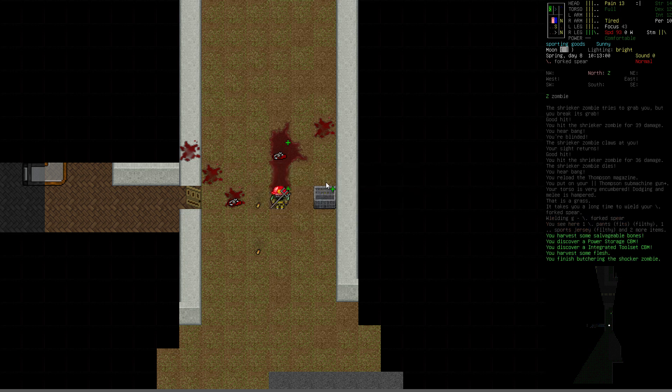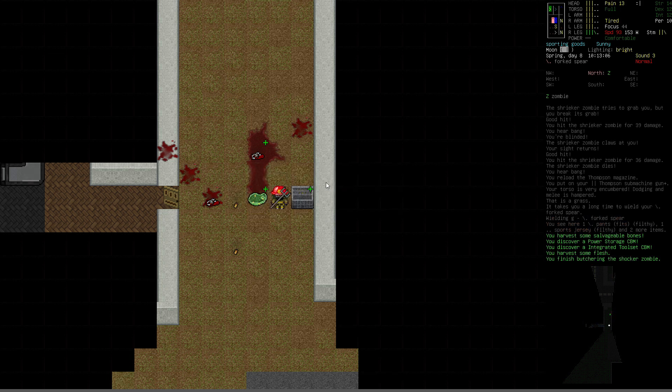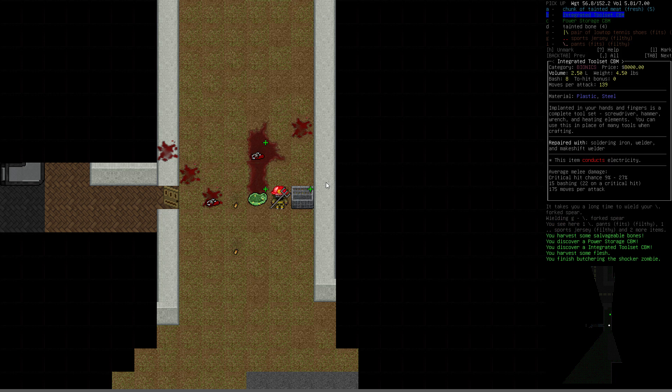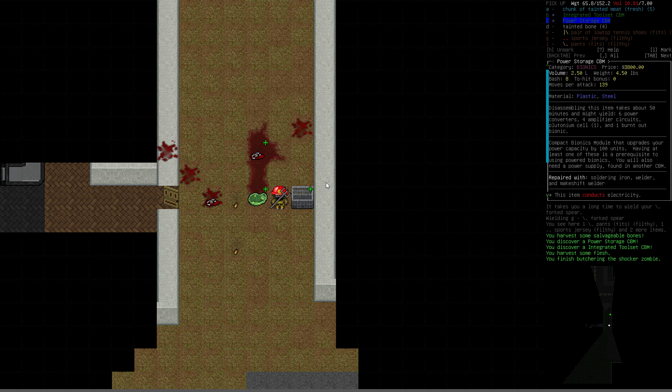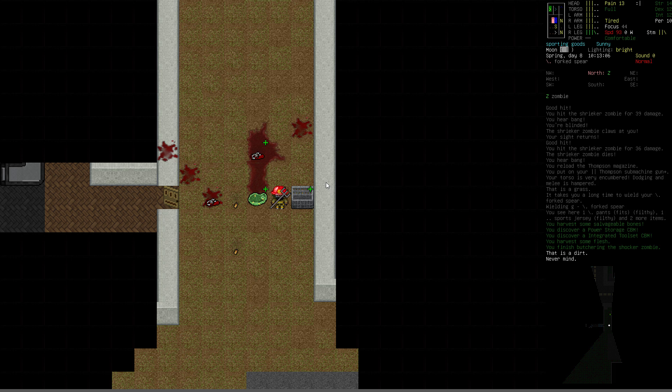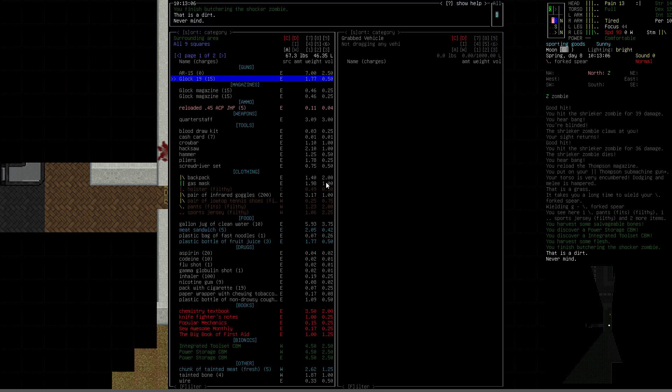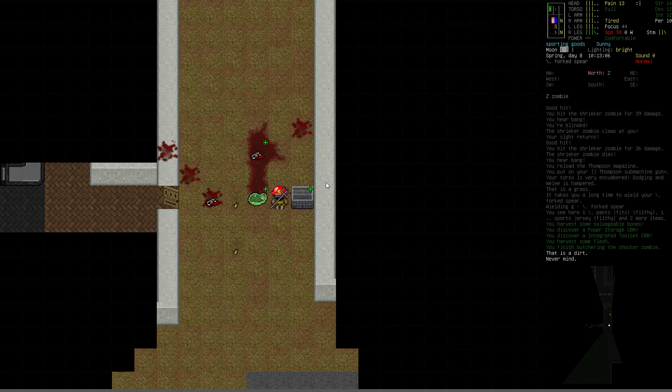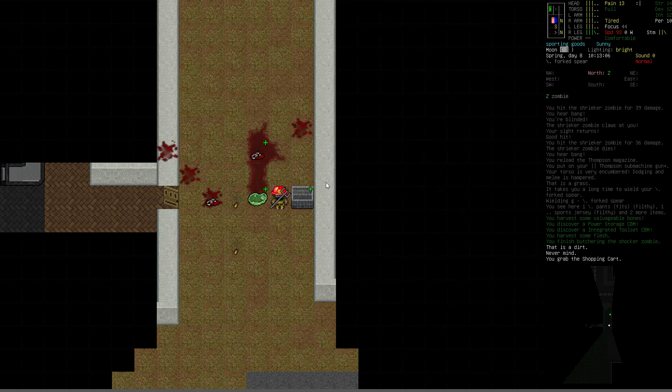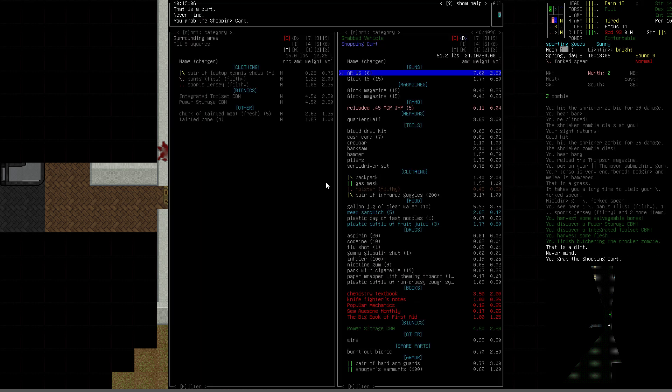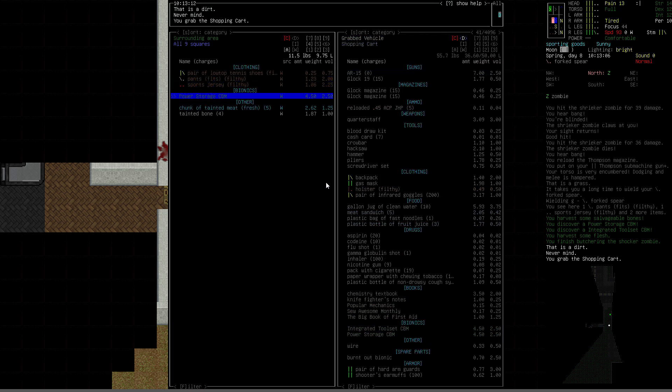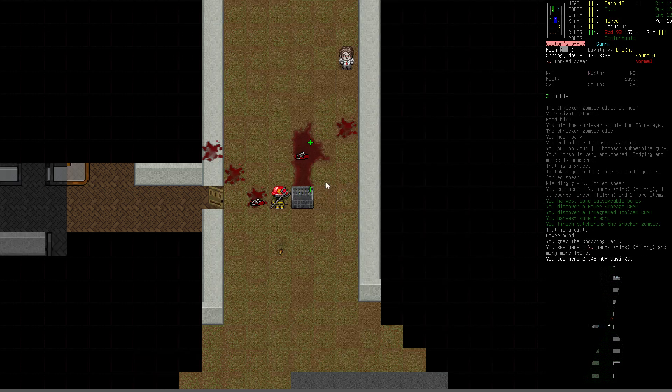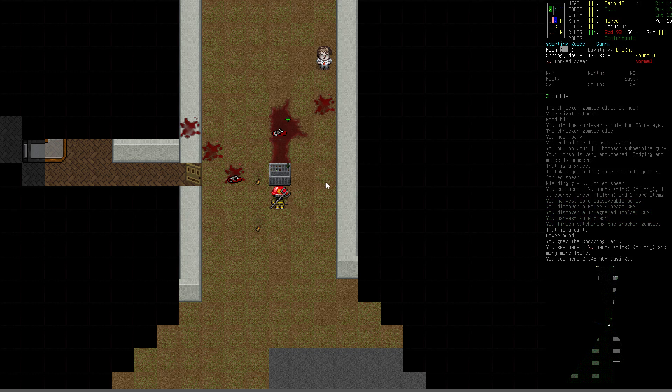Let's butcher the corpse. And, ooh, oh yeah. There's a good one. Integrated tool set. Love those. Implanted in your hands and fingers is a complete tool set. Screwdriver, hammer, wrench, and heating elements. You can use this in place of many tools when crafting. That's pretty cool to have. And a power storage CBM to raise our power storage ability when we start into the bionics chain. Do that. Grab that first. Then we're all set. So those go in. Don't care about that. Oh, hello. Zombie. Didn't see you coming.